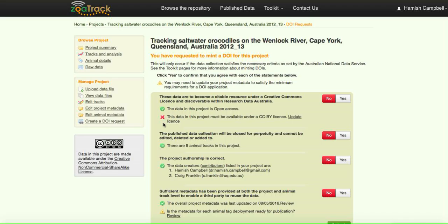As we go down, we'll see that we have another cross which says that this data must be available under the CC BY license for it to be a DOI. That's again set by the Australian National Data Standards.